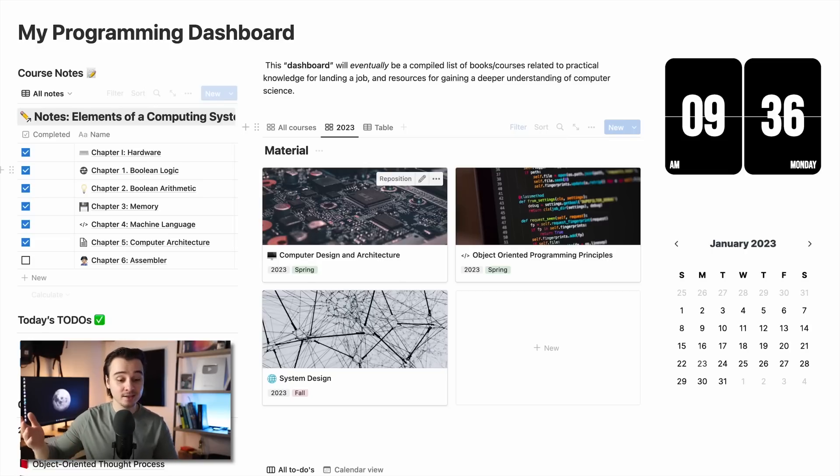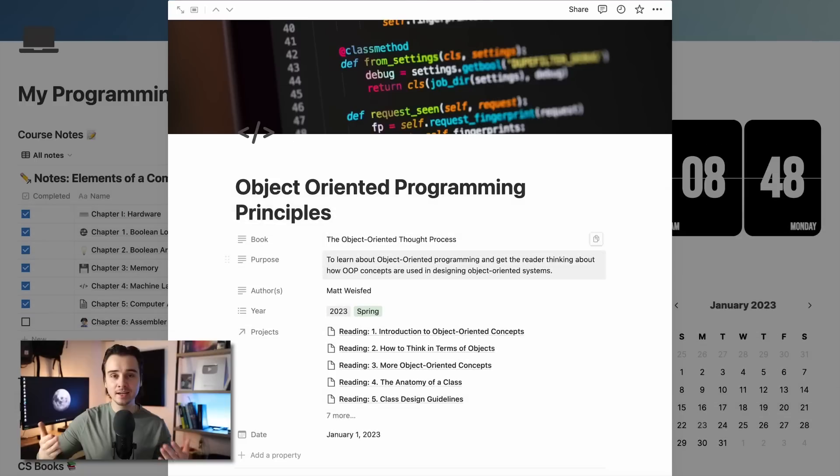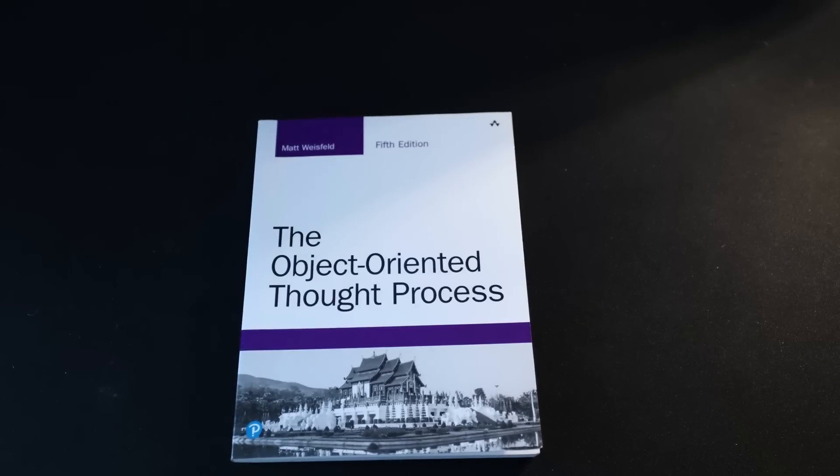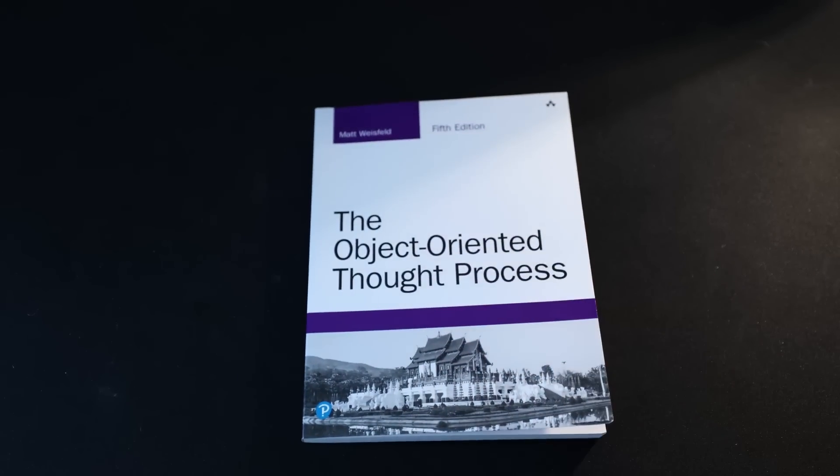The second thing I plan on studying this year is object-oriented programming principles. I want to focus on high-level programming principles such as software architecture and OOP principles, which is why I plan on reading The Object-Oriented Thought Process. I've read through a few chapters already, and if you're familiar with an object-oriented language like Java, you may be familiar with a lot of the concepts. The biggest reason I'm revisiting OOP principles is to help me associate words to concepts and design practices that I've picked up over the years but have a hard time putting into words.